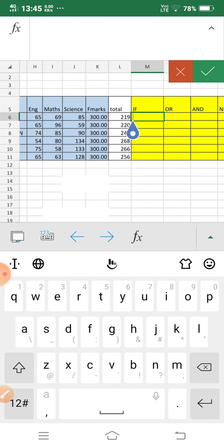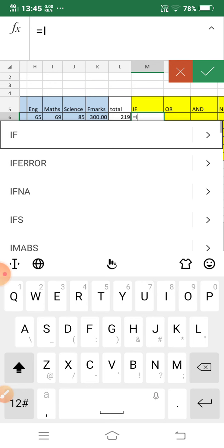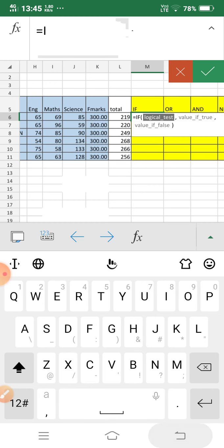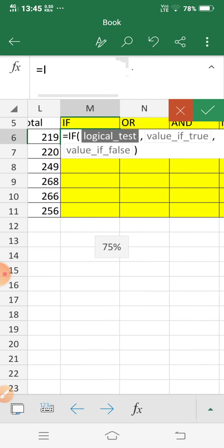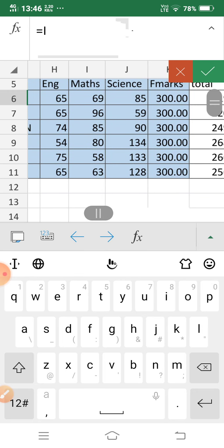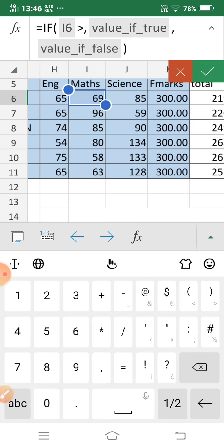So to write the formula, we start with equals IF. The first argument is the logical test — this is the condition. My logical test is: Math mark is greater than 80. Then we specify the output value.